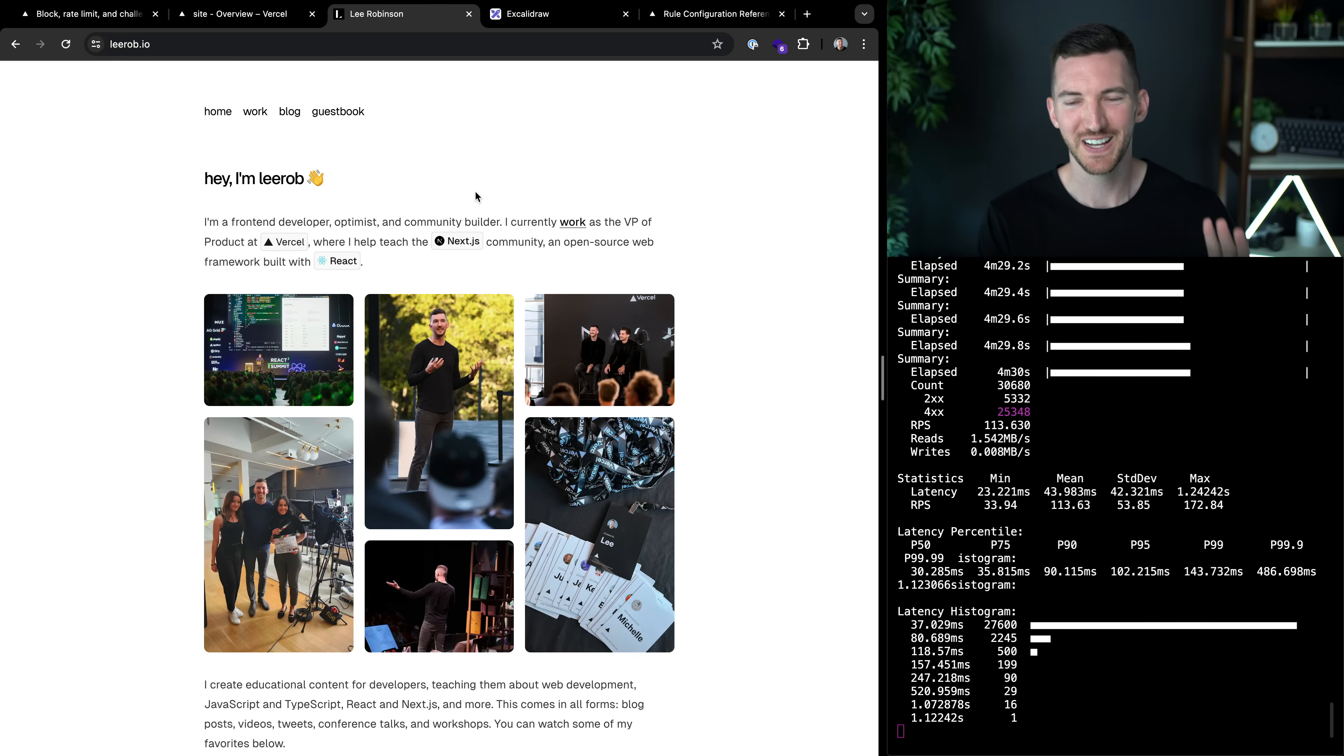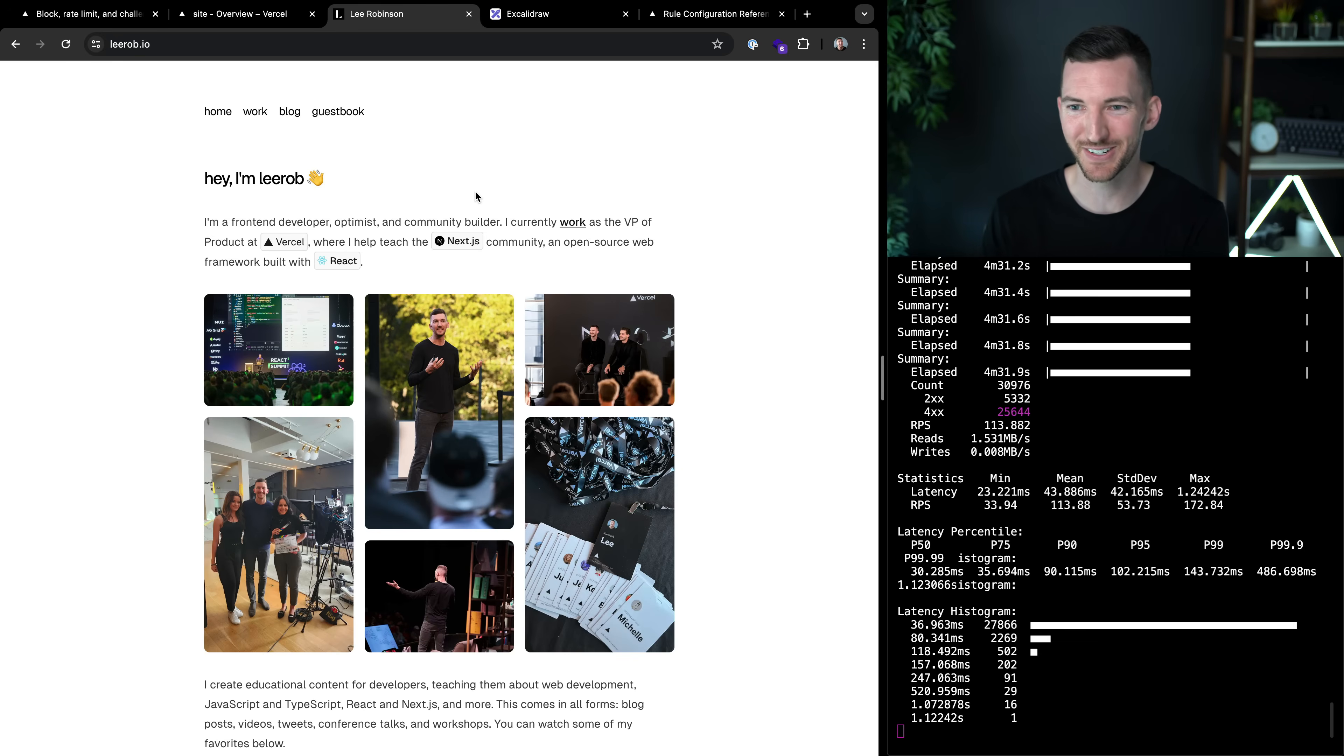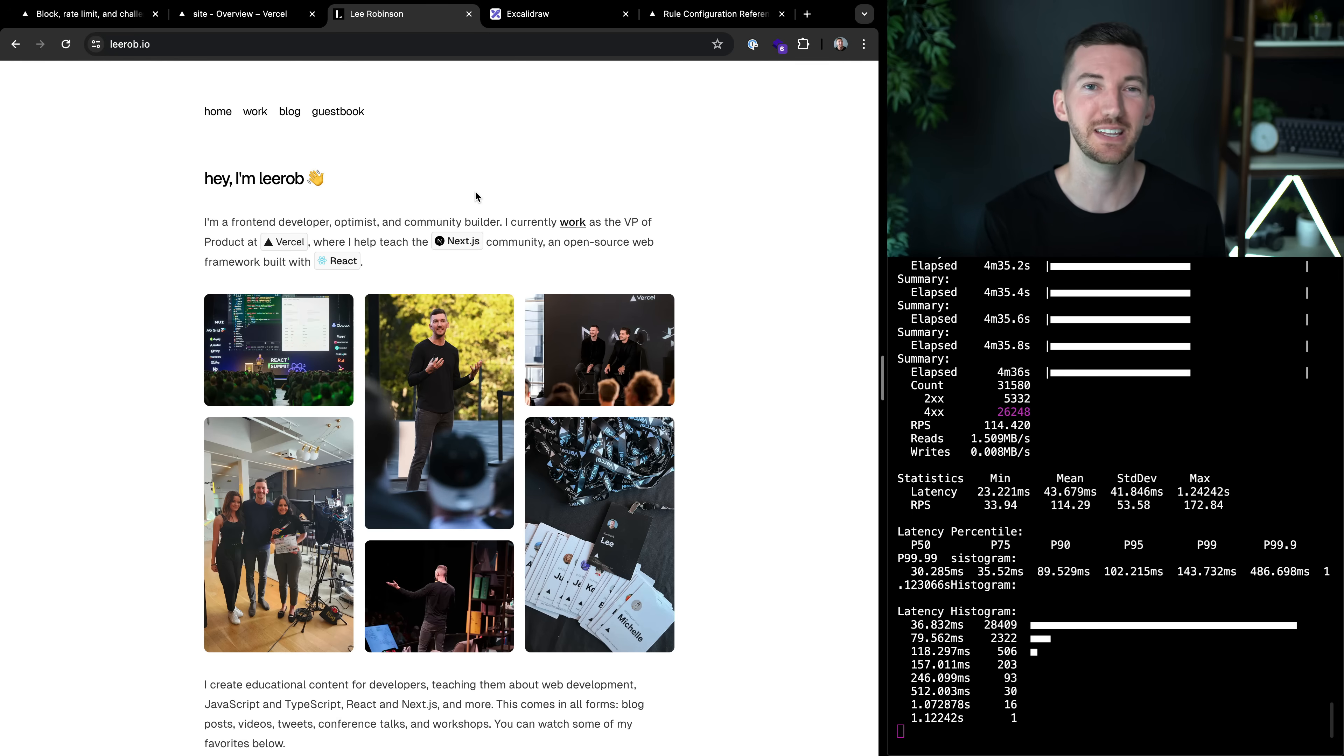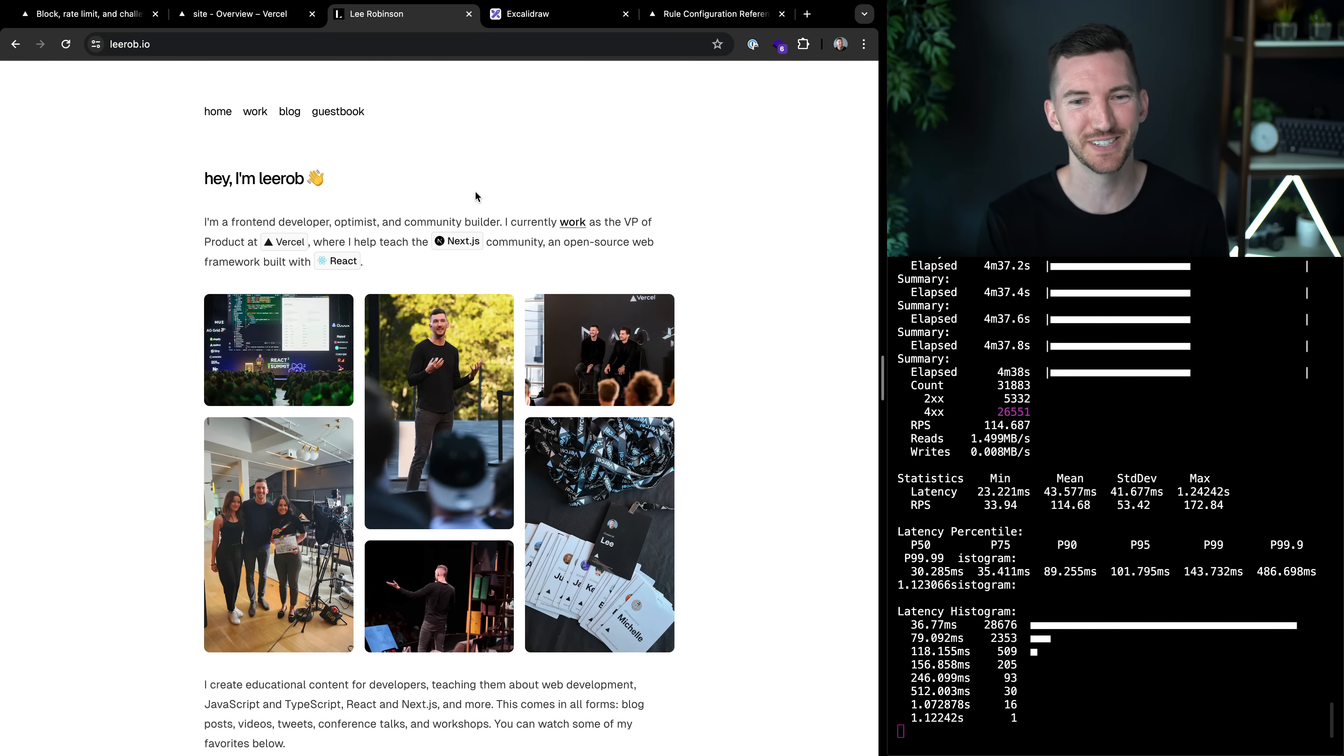Okay, so now we're only blocking the bad actor over here on the right, and we're not blocking the legitimate traffic, me, the human is trying to visit my site.